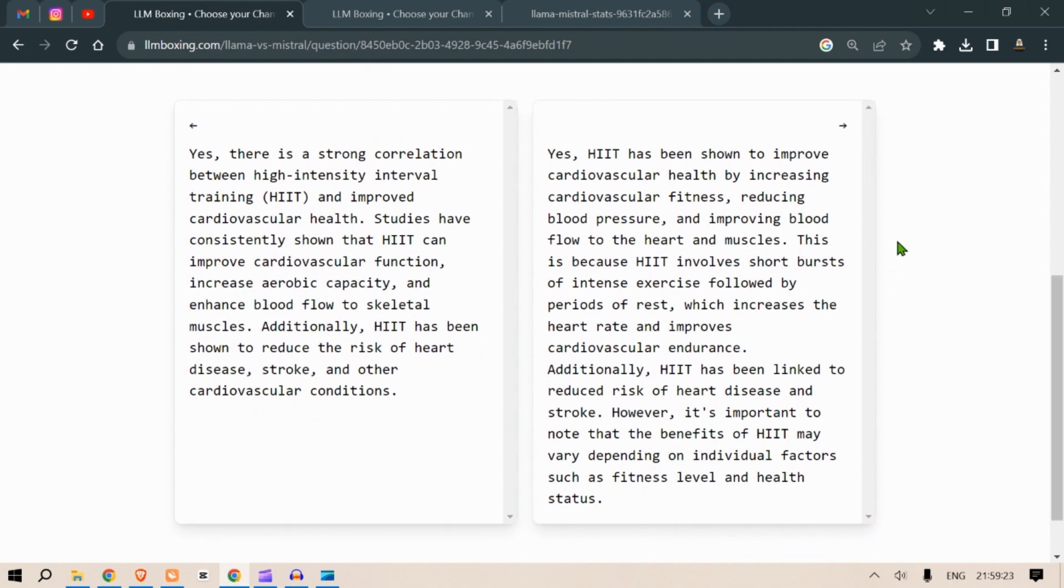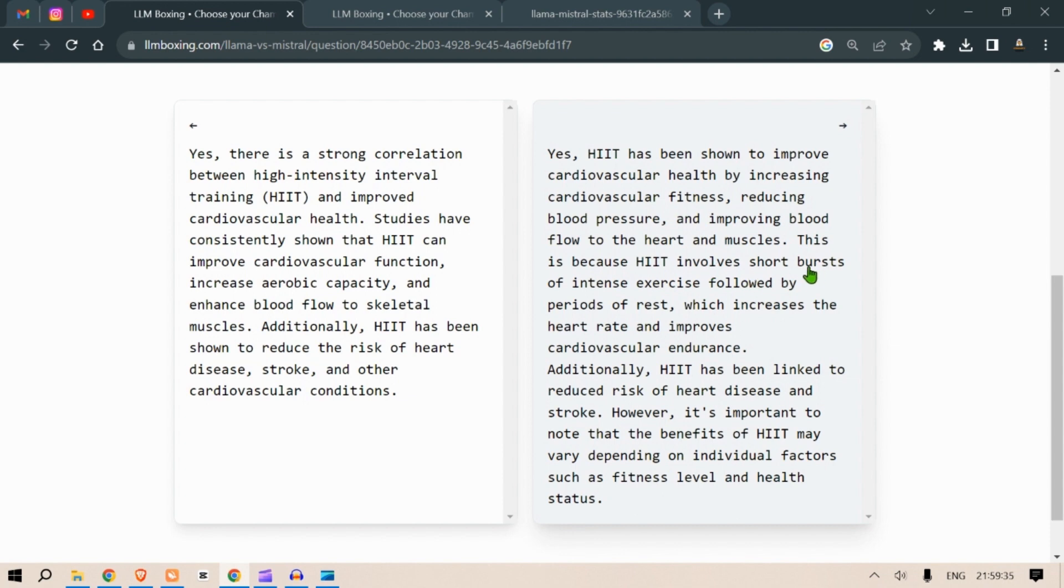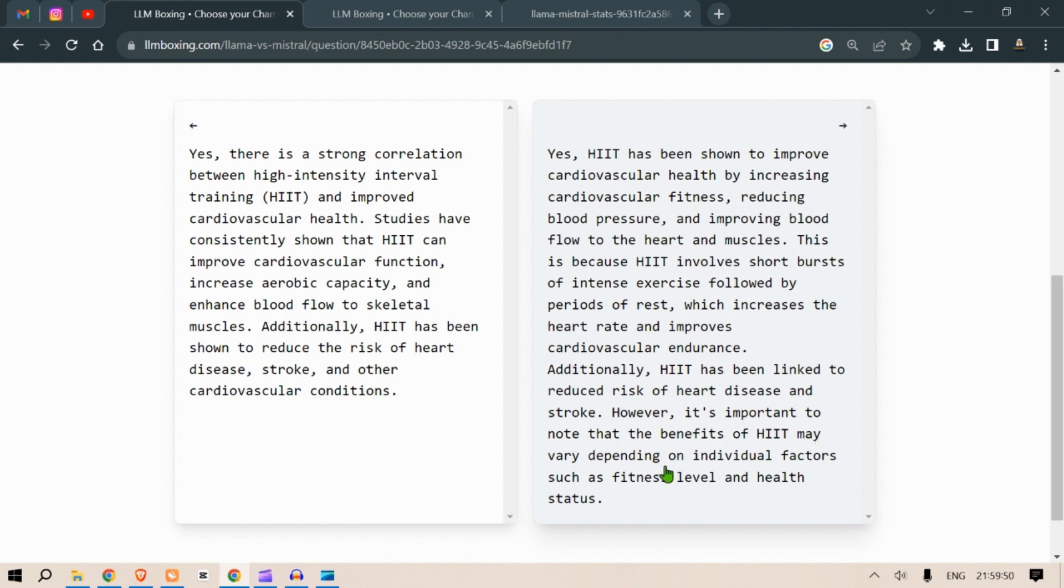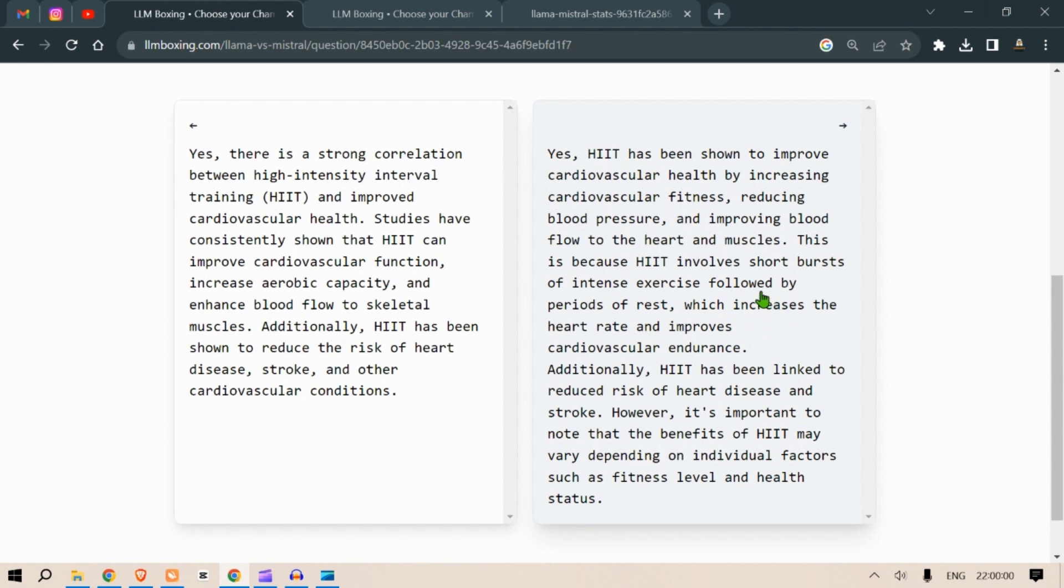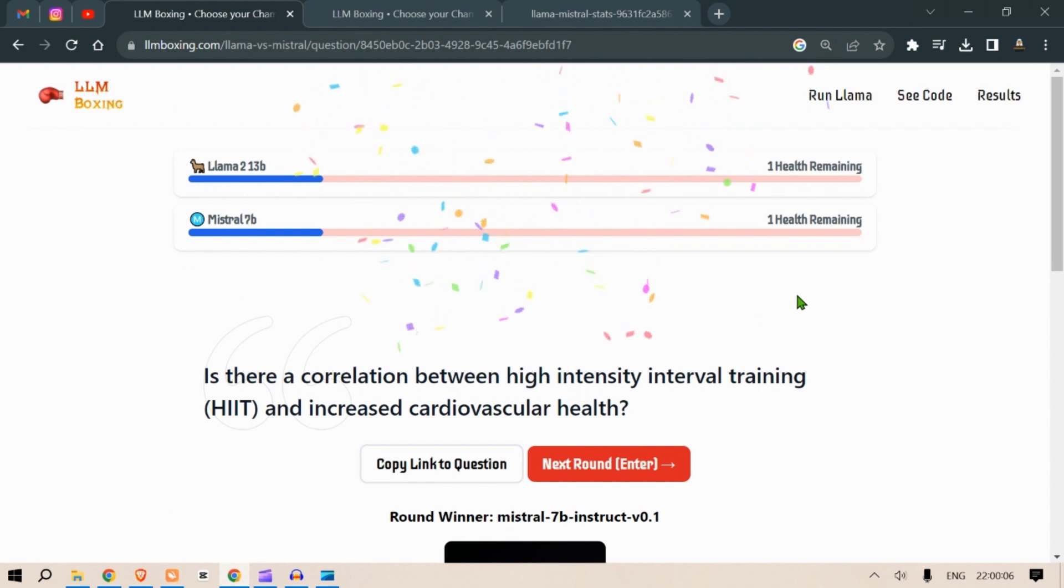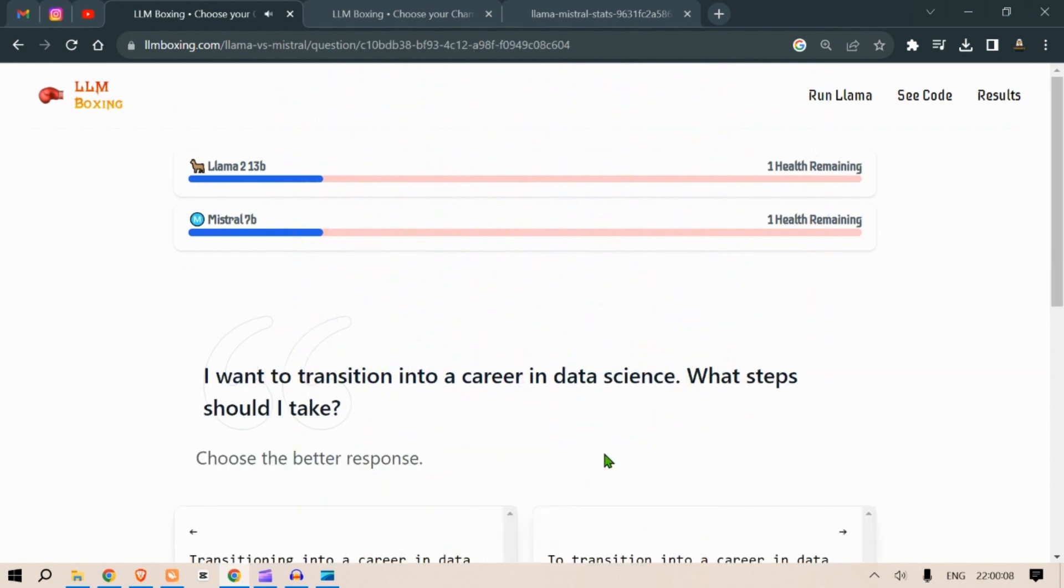On the right we have: yes, HIIT has been shown to improve cardiovascular health by increasing cardiovascular fitness, reducing blood pressure and improving blood flow to the heart and muscles. This is because HIIT involves short bursts of intense exercise followed by a period of rest, which increases the heart rate and improves cardiovascular endurance. Additionally HIIT has been linked to a reduced risk of heart disease and stroke. However it's important to note that the benefits of HIIT may vary depending on individual factors such as fitness levels. On the left it says it is good, always good, positive always, but in real life it is not always positive. There can be some detrimental effects as well. On the right answer, I like the right answer better. Okay, Mistral 7B wins. Next round.